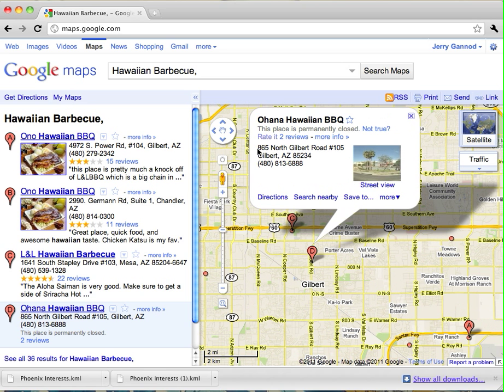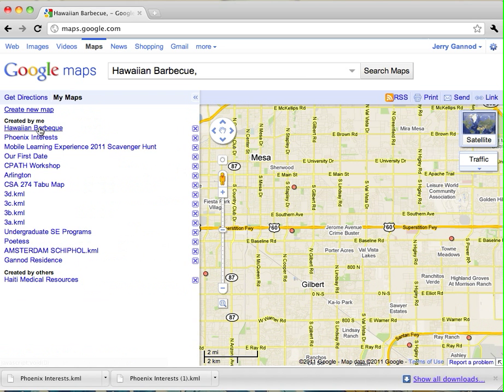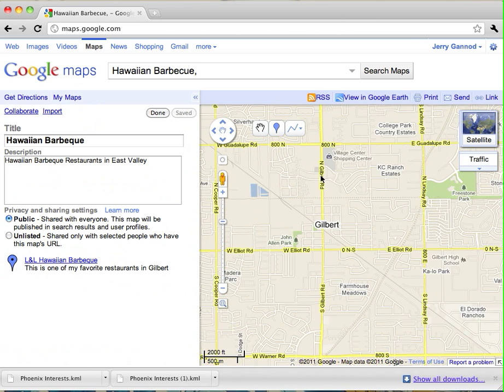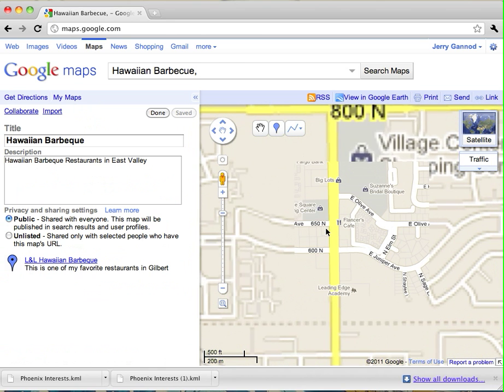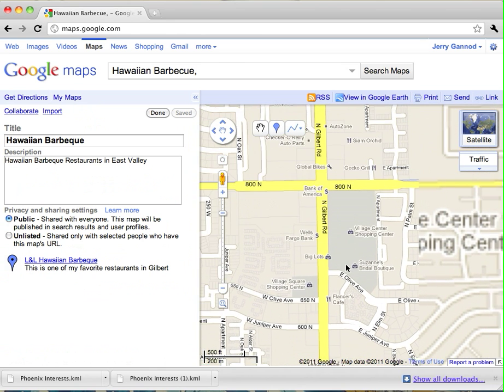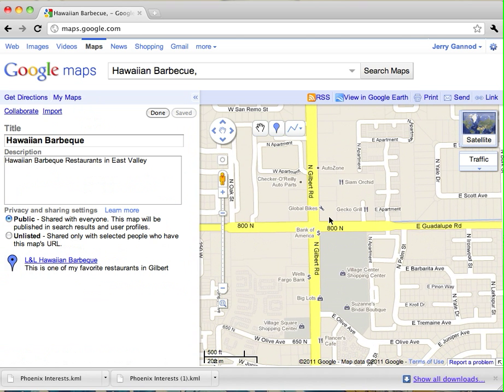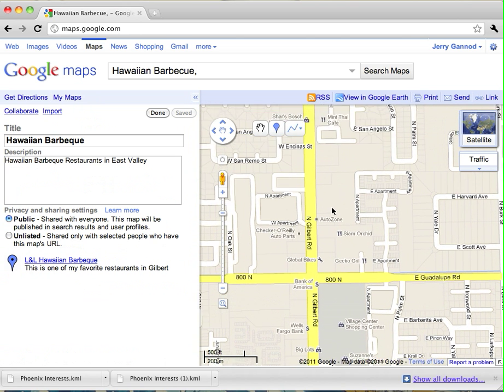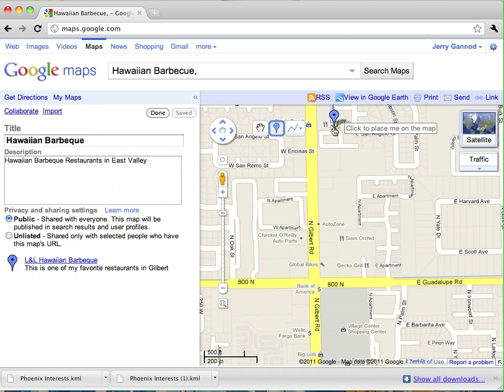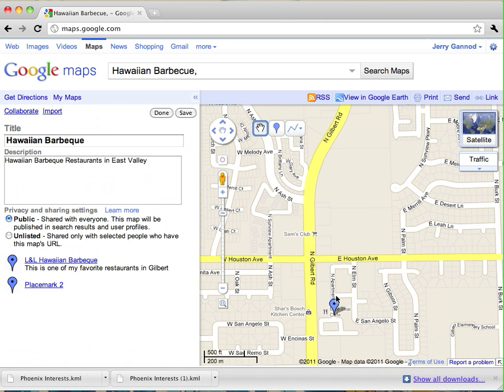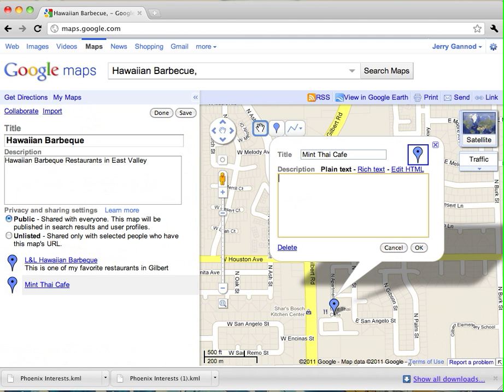So, 865 North Gilbert Road, I'll go back to my map. I doubt that I will actually be able to find the actual restaurant on the map like they had before. Actually, I'm just going to go ahead and mark a different restaurant on here that I like. There's a Thai restaurant here, Mint Thai Cafe. This is a good Thai restaurant in the area.